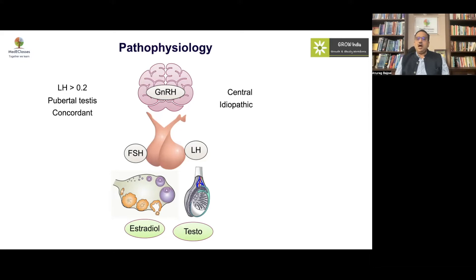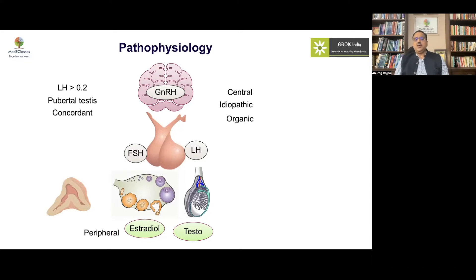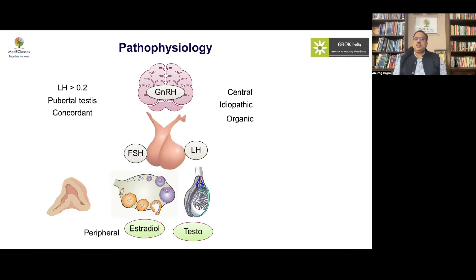There could also be a large number of idiopathic forms, but boys and girls younger than six years have a higher chance of having an organic pathology of central precocious puberty. There could also be increased production of androgens via the adrenals and testes, or estrogen via the ovaries, resulting in what is known as peripheral or gonadotropin-independent precocious puberty, which is associated with an LH level significantly below the detectable range.